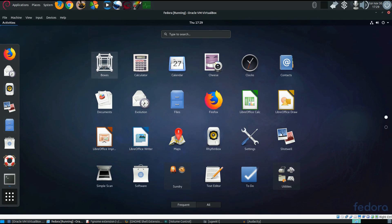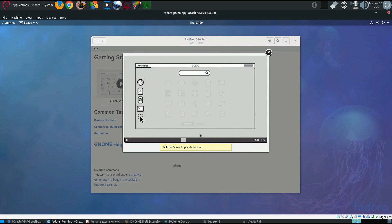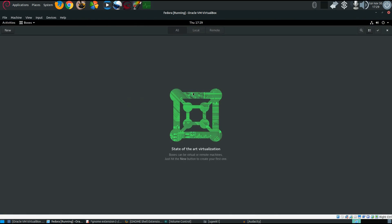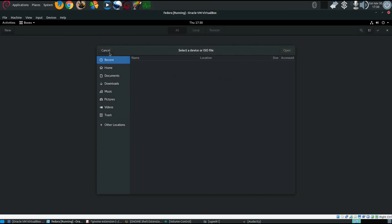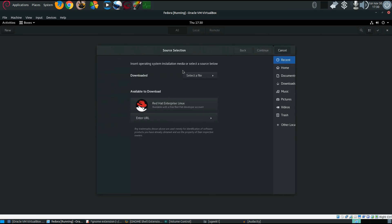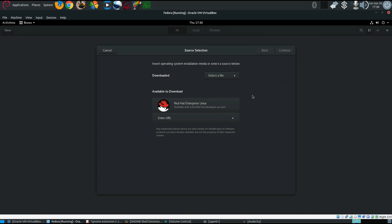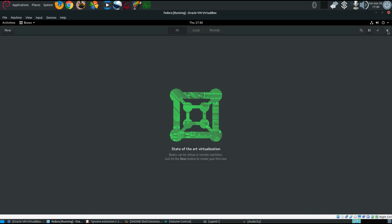What do they have? They've got Boxes. I don't know what that is, let's open it up and see. State-of-the-art virtualization — Boxes can be virtual or remote machines, just hit the new button to create your first one. Let's create a new one. It asks for a source, insert operating system installation media or select source below. Seems to be something like VirtualBox. I have never heard of this before but it looks very nice. Let's cancel out of that and close it down.